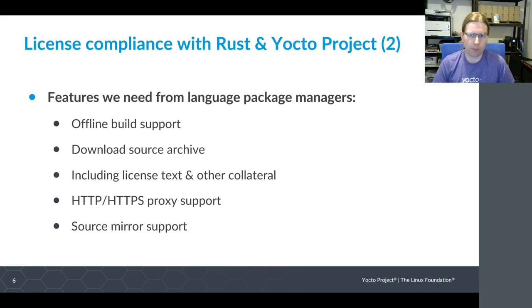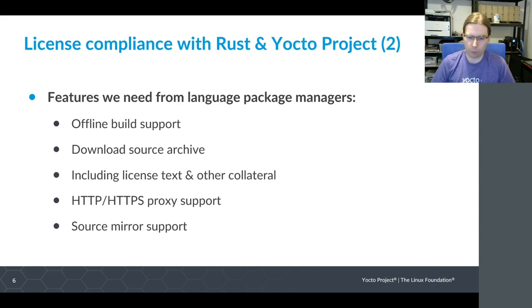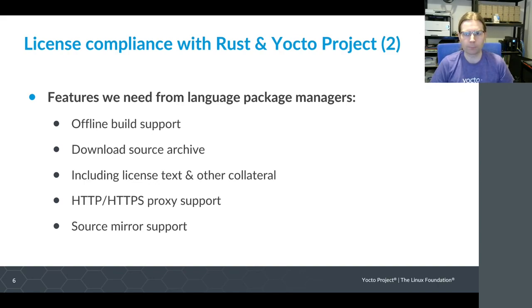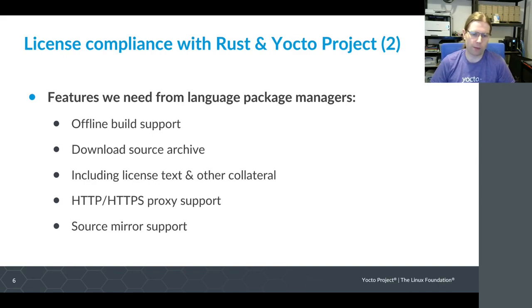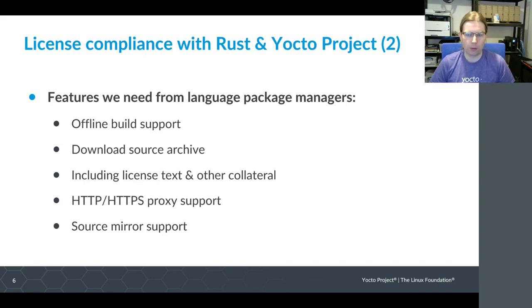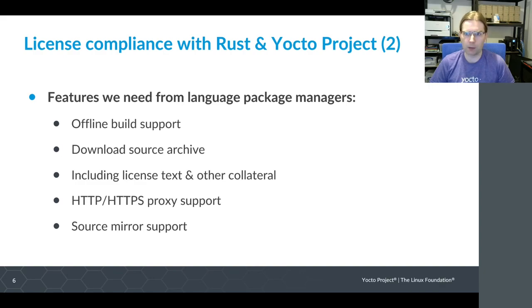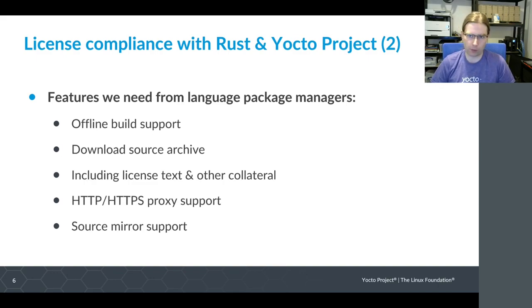We need the ability to build offline. In Yocto, we have a do_fetch stage that's separate from the do_compile stage. We want to make sure that separation is clean and we don't end up with additional elements being fetched during the do_compile cycle. We want to be able to download sources in some sort of archival form rather than just some online build system. We need something that we can archive, keep long term, come back to years later, or provide to our customers as part of our license compliance.